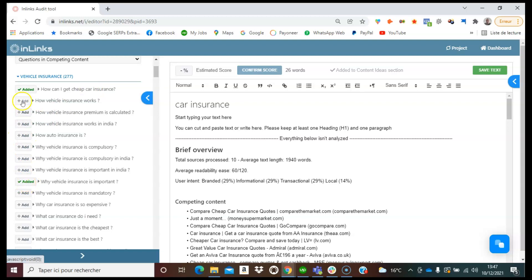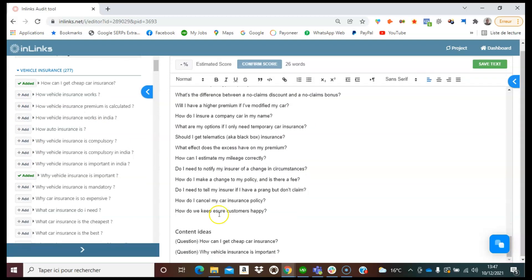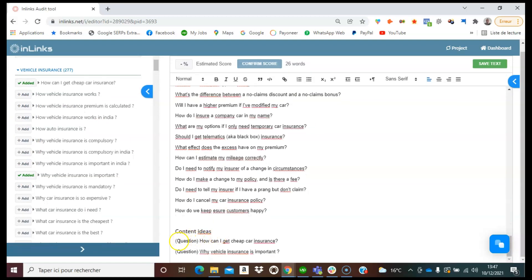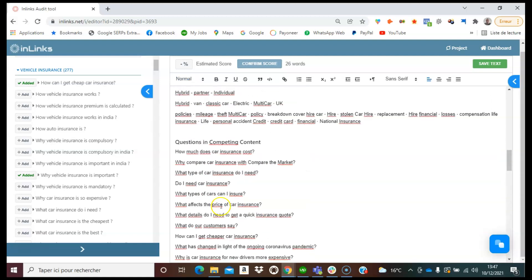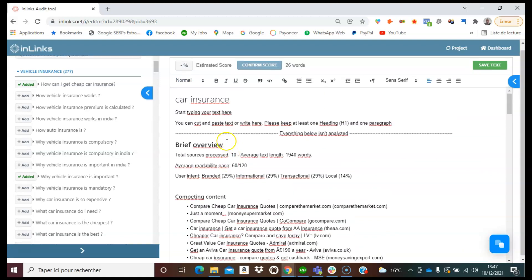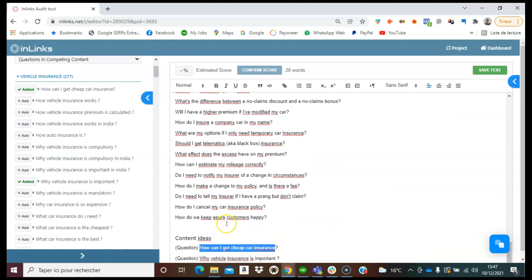So once I have clicked on edit here on the content editor, I will scroll all the way down and I will find these questions that I have selected in the content ideas part. So we can start a new paragraph frame, for example, how can I get cheap insurance in the content editor here.